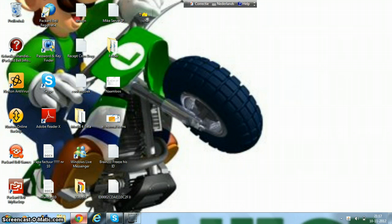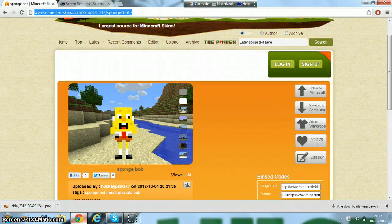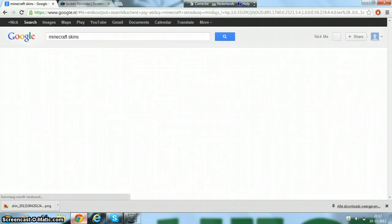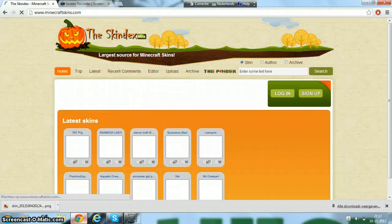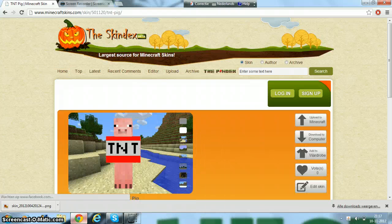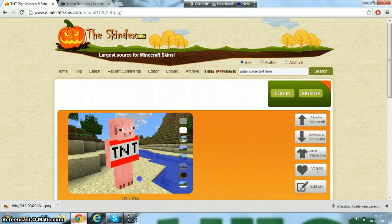First you go to this website, Minecraft Skins, and you download the skin — I mean the TNT skin. You will download it; I already have one.